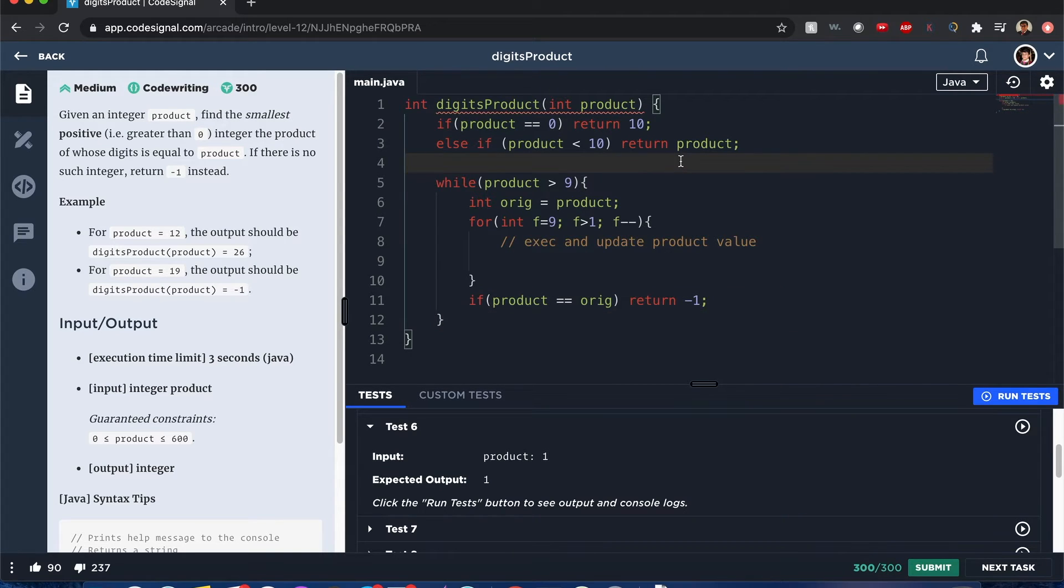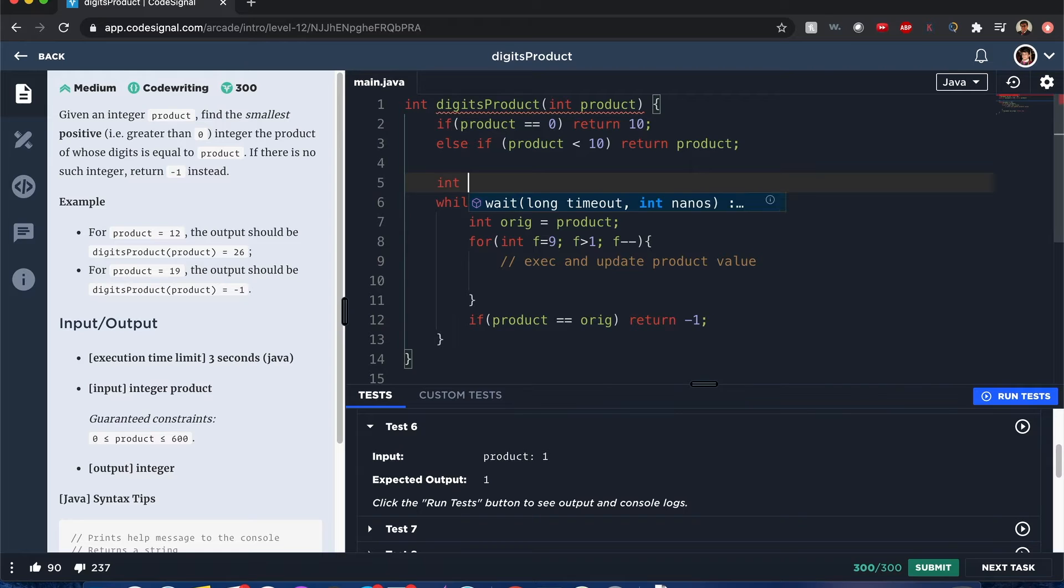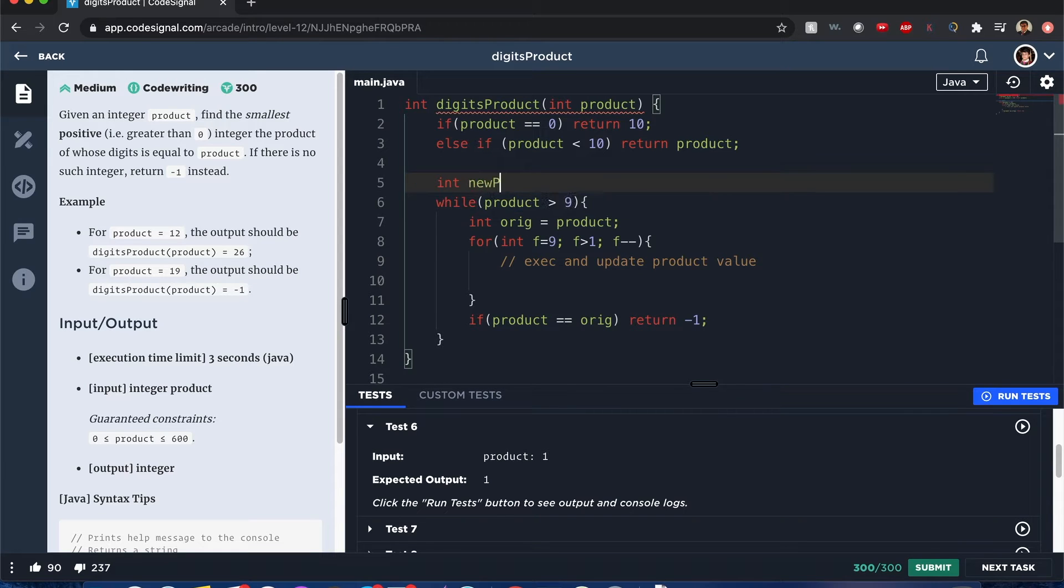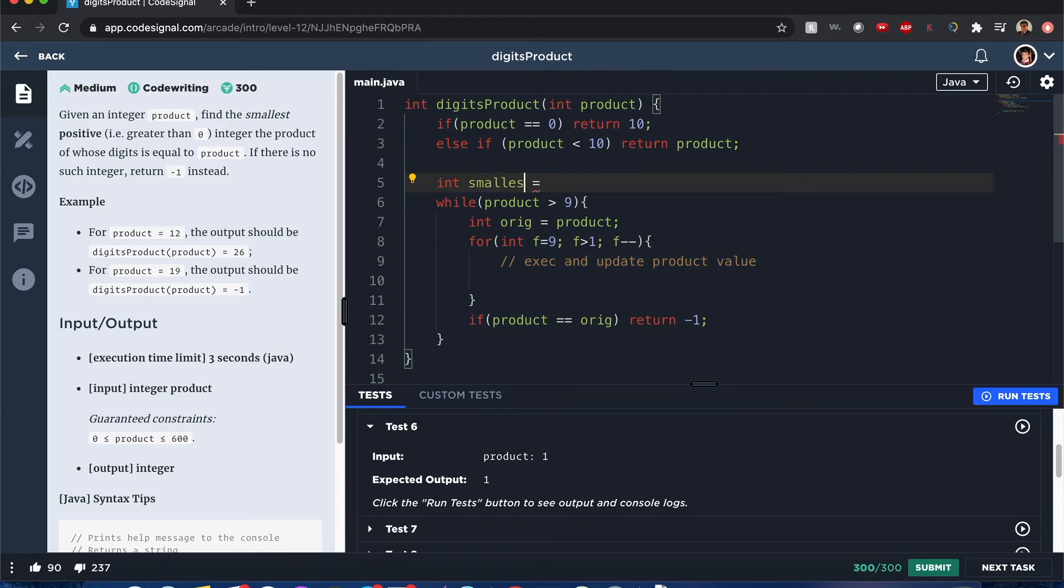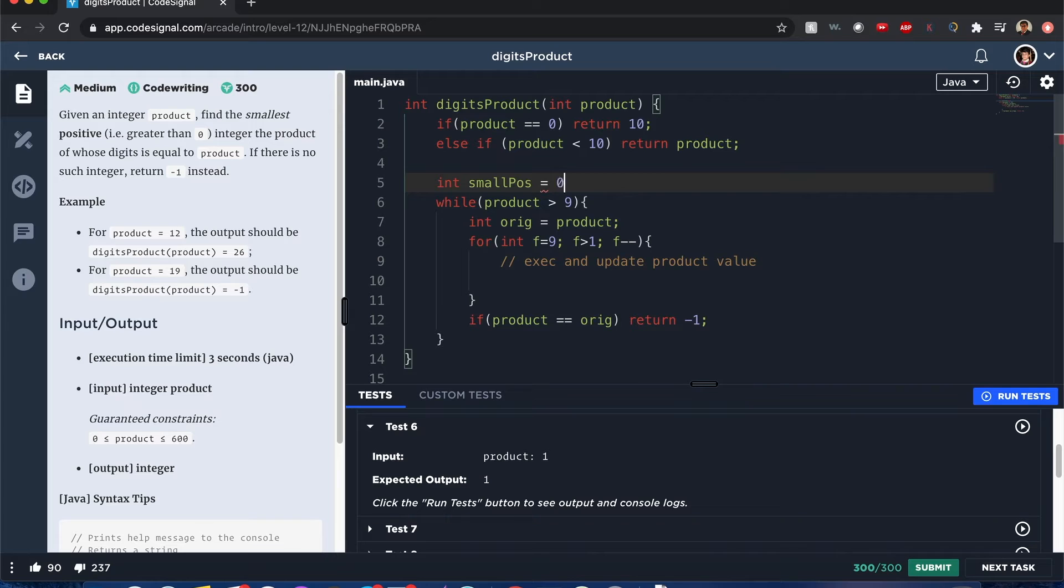And of course, we have to define the new product that we're searching for. So I call this one smallest positive. I call it small positive just to keep it consistent. It's going to start as equal to 0.